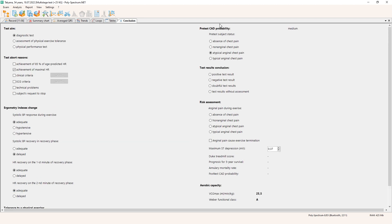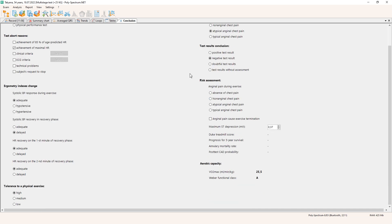Tolerance to physical exercise is assessed according to the maximum workload achieved — we have 100 watts, even 125 for a short period, so we can mark it as high. The pre-test probability was assessed before the test. In our case we didn't have any ECG ST segment change, so we can mark the test as negative. The 'without assessment' position should be avoided — it applies when 85 percent of predicted heart rate is not achieved and there are no clinical or ECG signs. In our case we have a maximum test with no ST depression, so the test is negative.